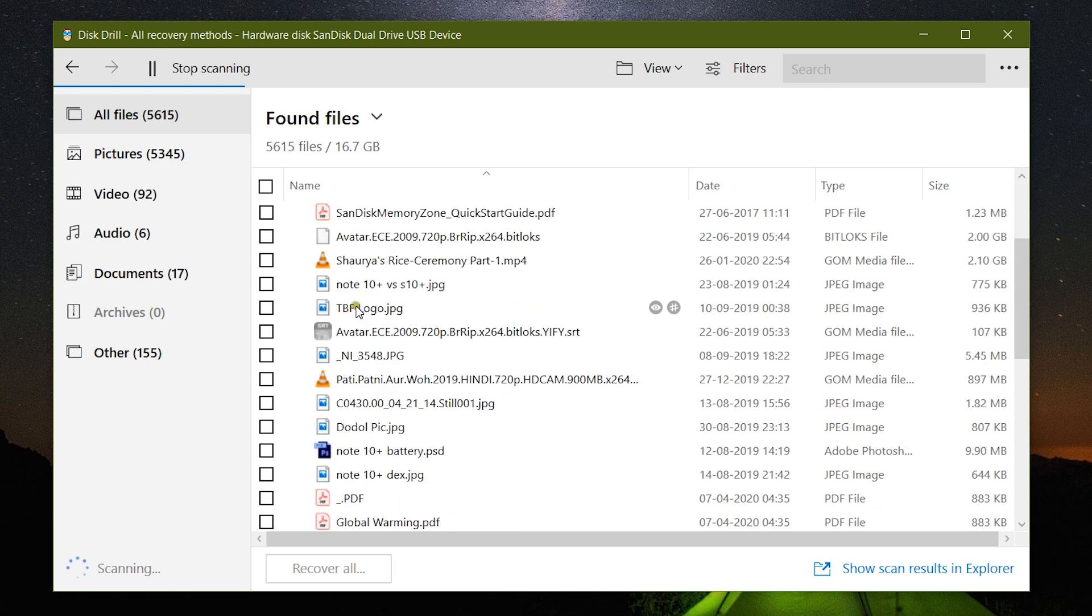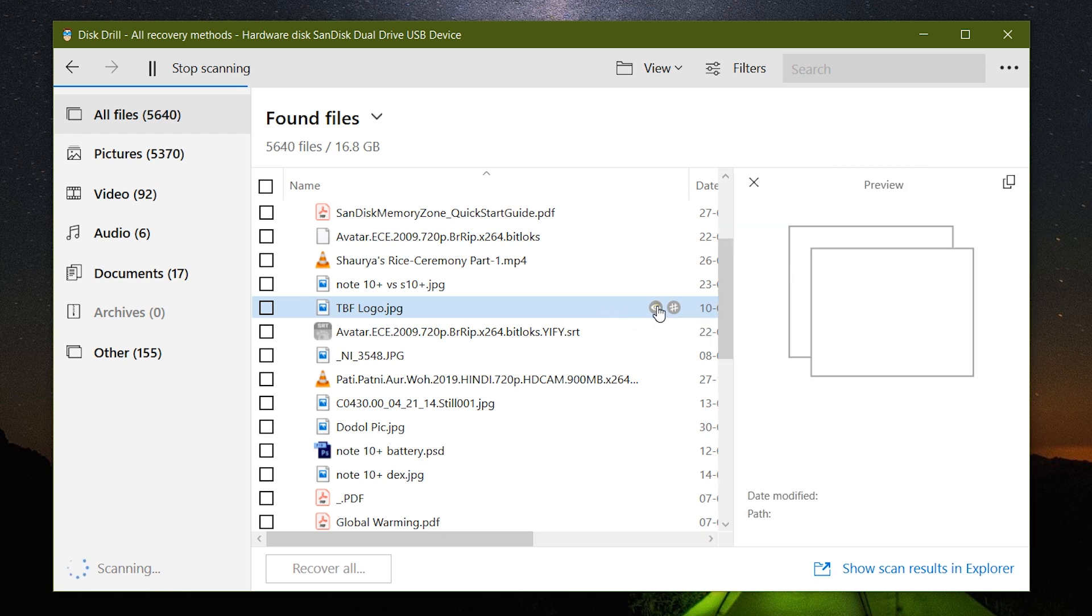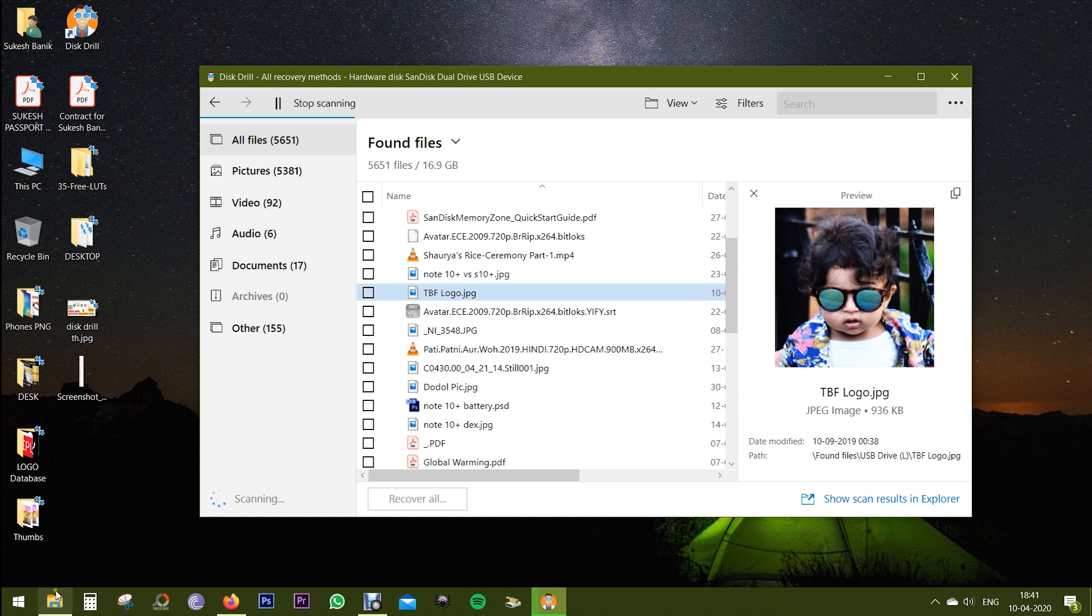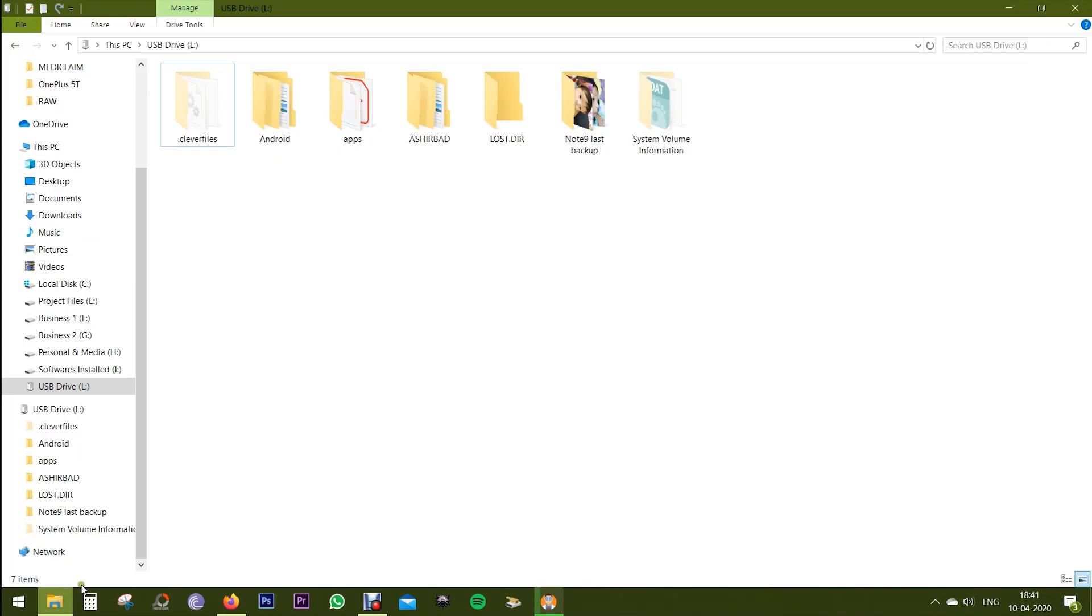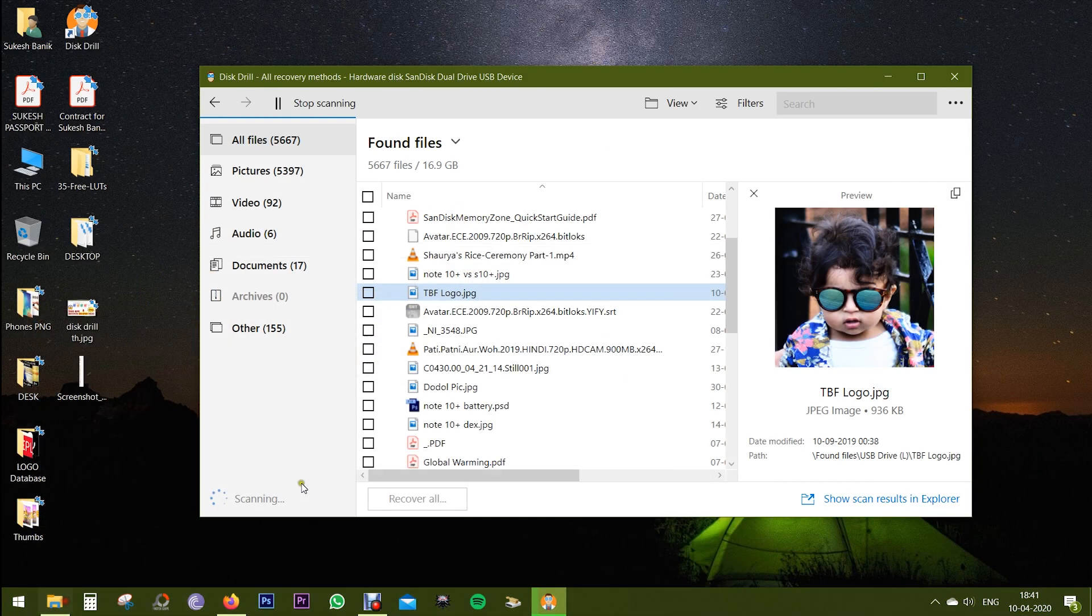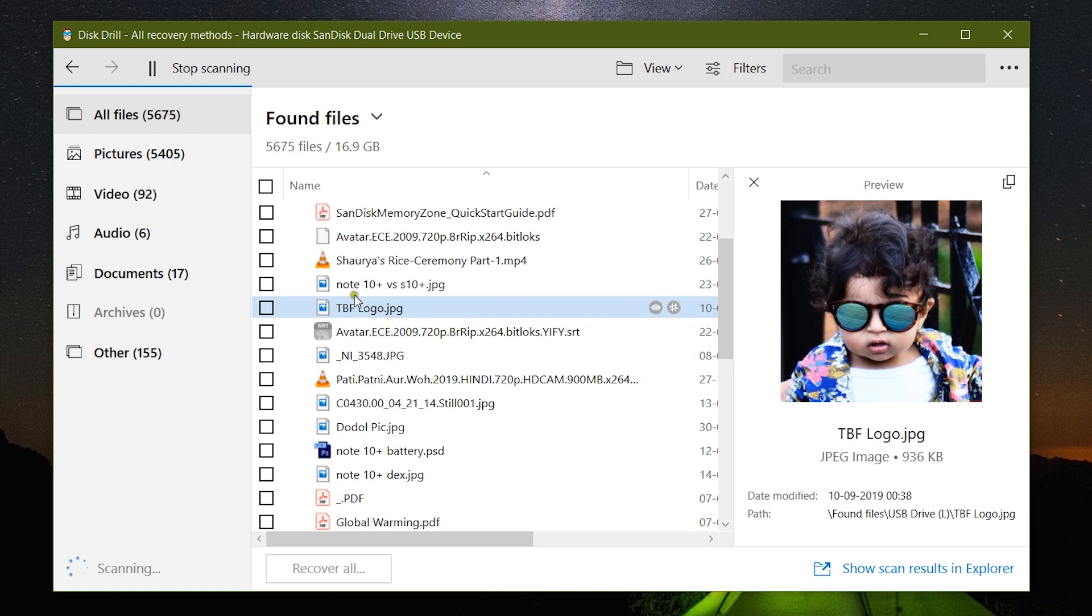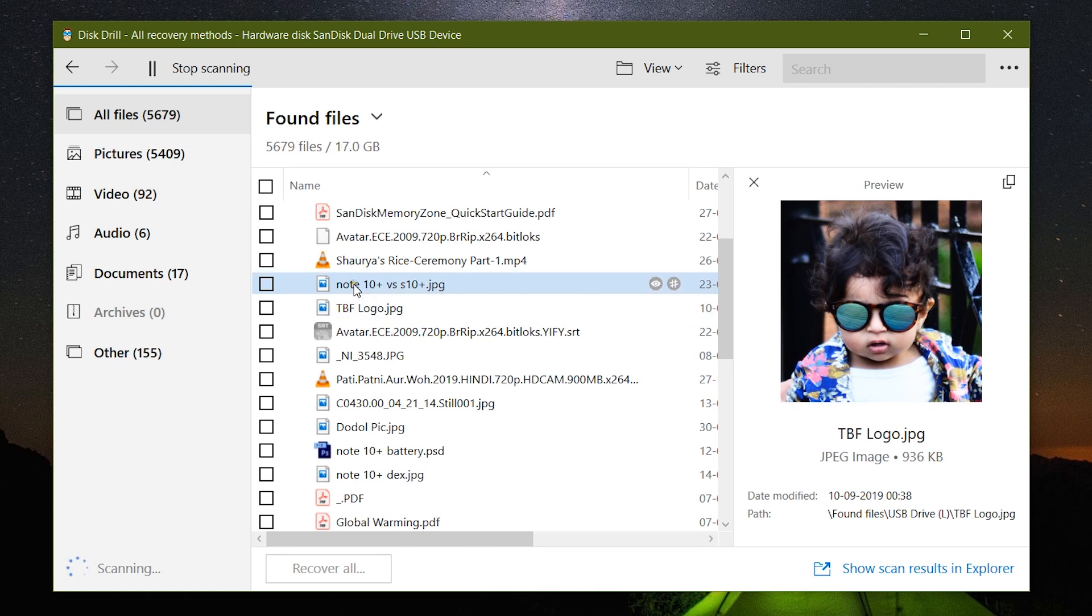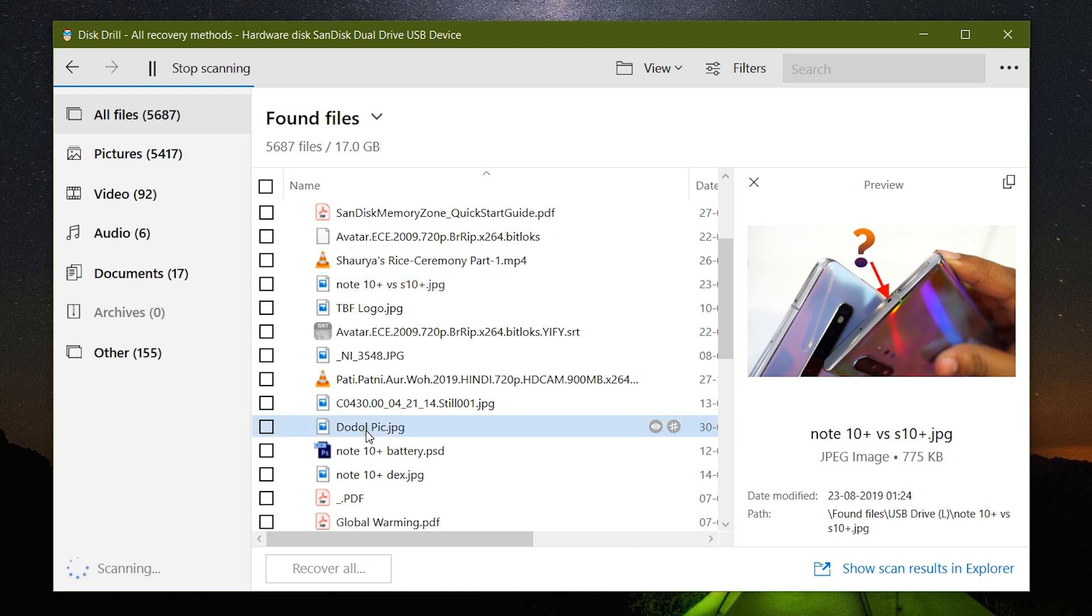These are the files that have been found. Now before you recover your desired file, you can click on the eye icon for a preview of the file. Here is the USB drive - there is no sign of this picture, but it has been found by this software Disk Drill. So that's the proof the software actually works.